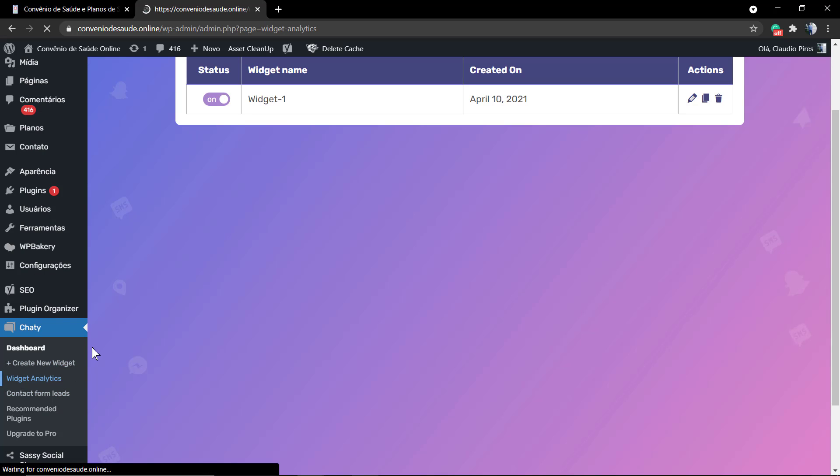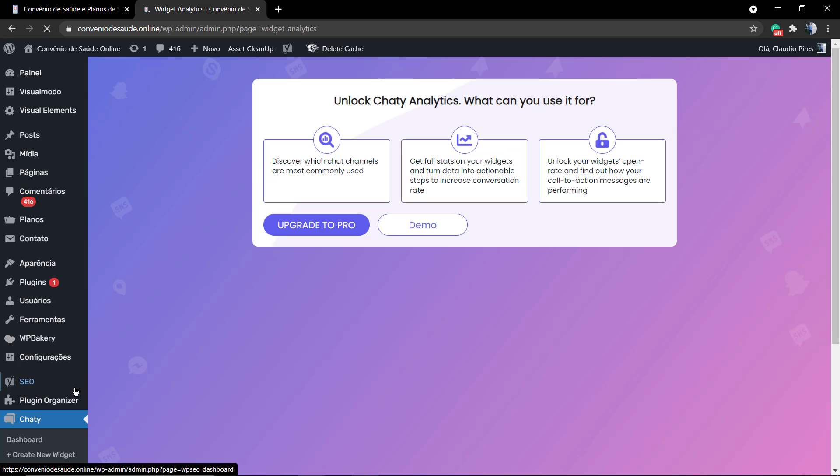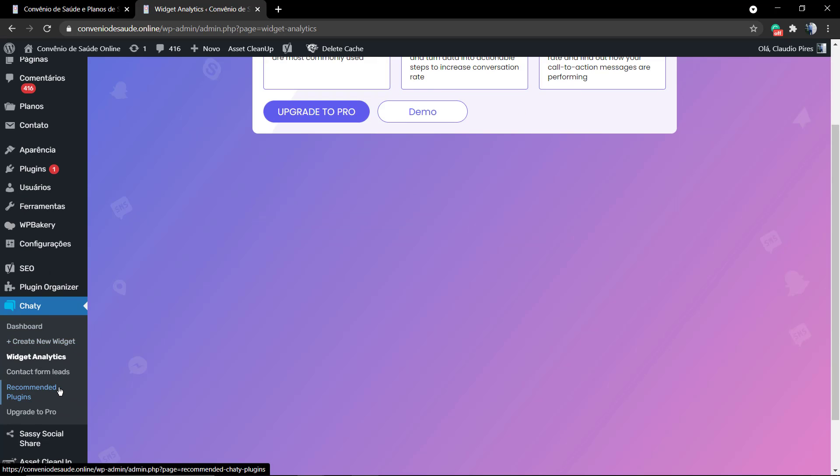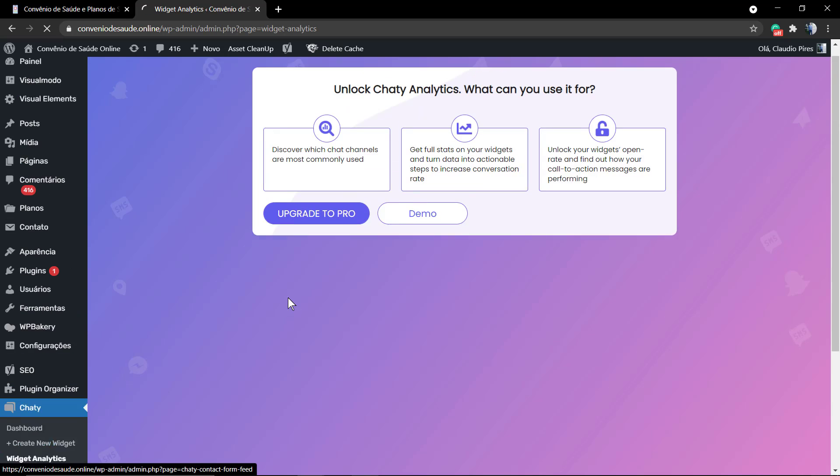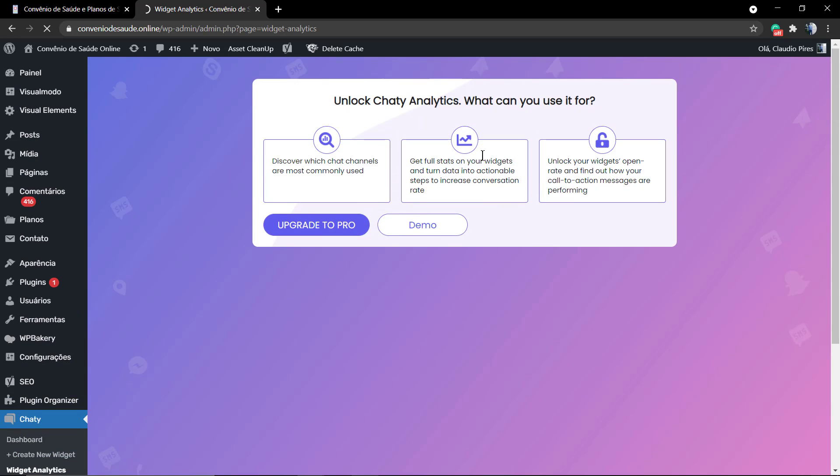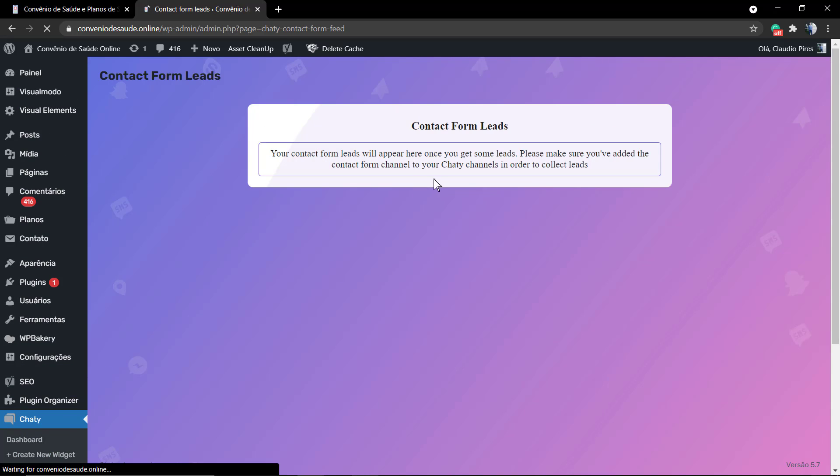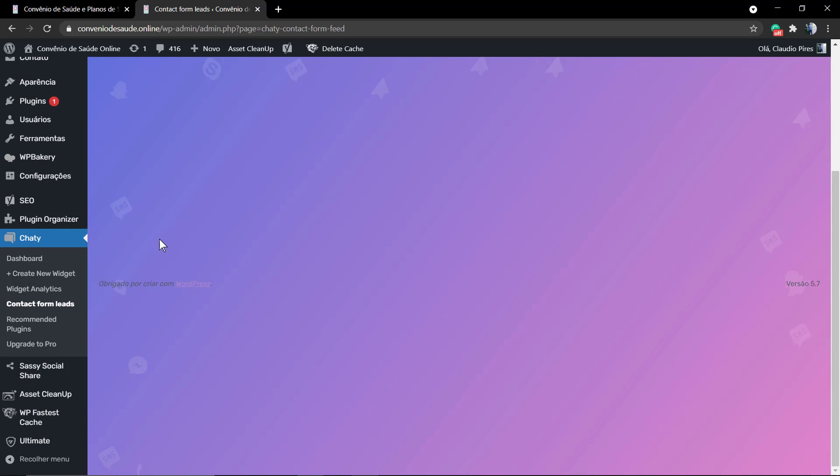In the previous video that I'm gonna leave a link in the description below and a card over here, or you can check on our Visualmodo YouTube channel, we learned how to install the chatty WordPress plugin for free and how to set up a WhatsApp calling icon in the floating style across your WordPress website.